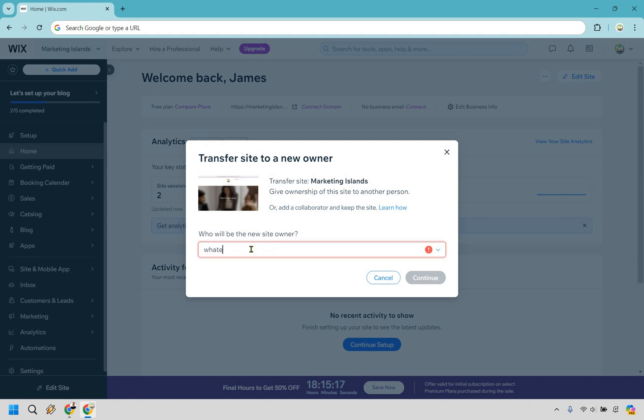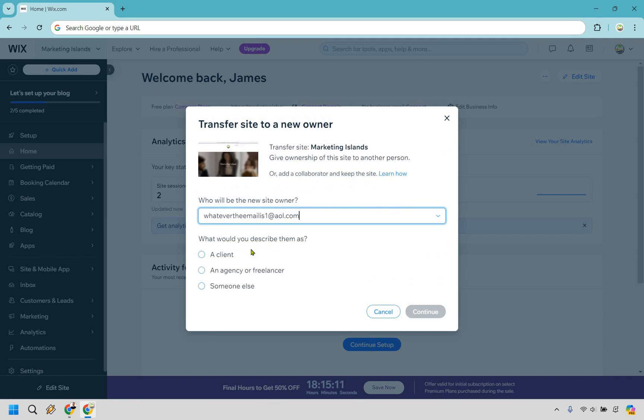So let's just say whatever the email is one at AOL. This is just a random email I'm using for this example. From this, what would you describe them as? Are they going to be a client? Are they going to be an agency or freelancer or someone else? Let's just go with someone else here and do continue.